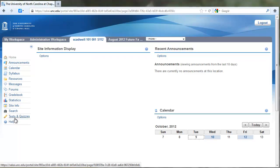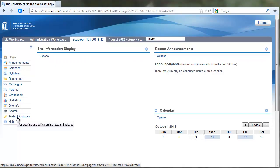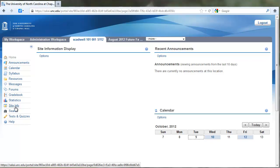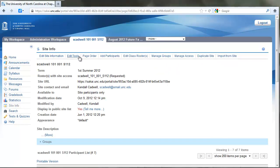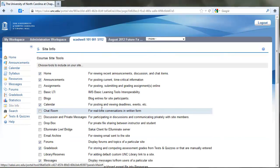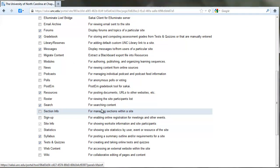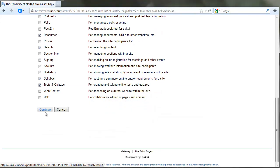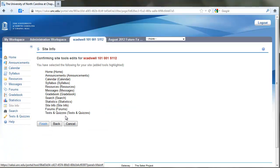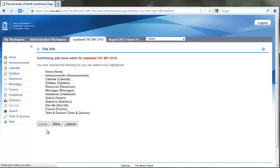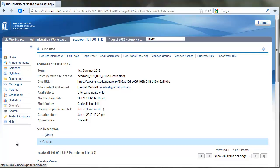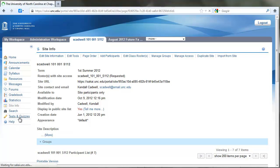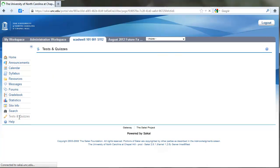If you haven't already enabled Tests and Quizzes in your course, you'll need to do that first. You can do that through Site Info, Edit Tools, and check Tests and Quizzes. I've already done that. Be sure to click Continue and Finish. Then Tests and Quizzes will appear on the navigation menu. Click Tests and Quizzes to go in there, and now you're going to create your assessment.